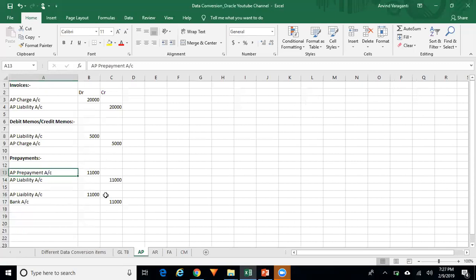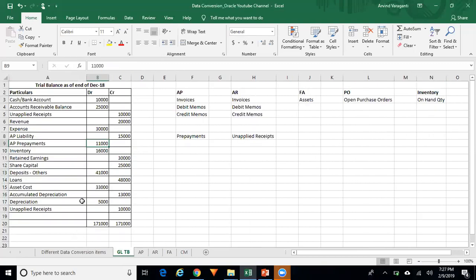Once the uploading of transactions in the subledger is completed, you need to run Create Accounting and Transfer to GL. These entries will then be transferred to General Ledger. Once transferred, you should ensure these journal entries are reversed in GL — because in GL, you have already uploaded the trial balance, so the accounting impact is already available.